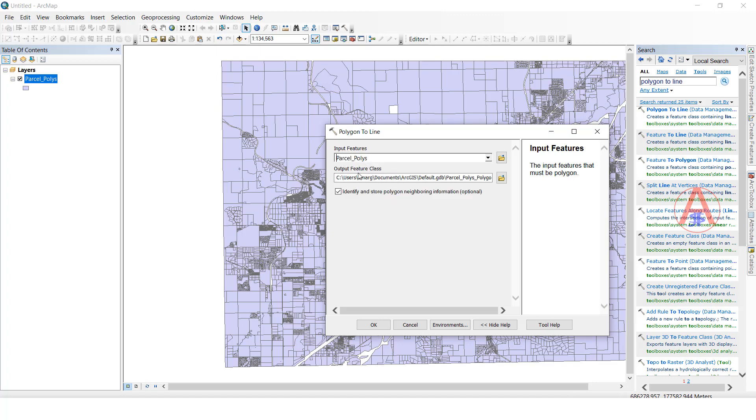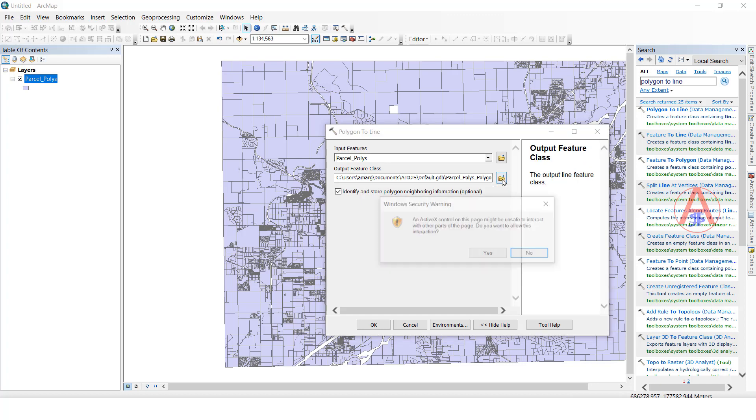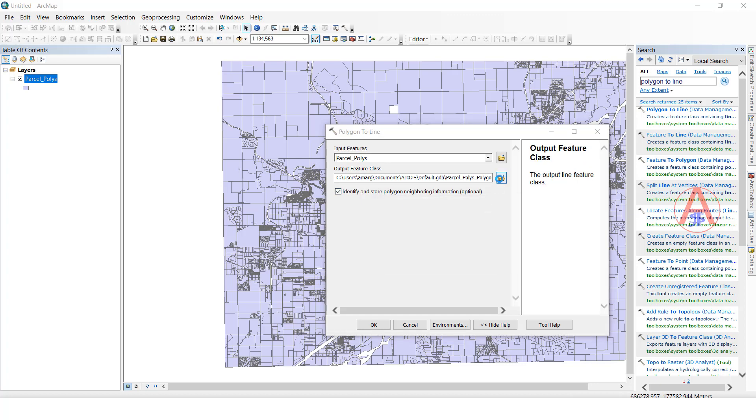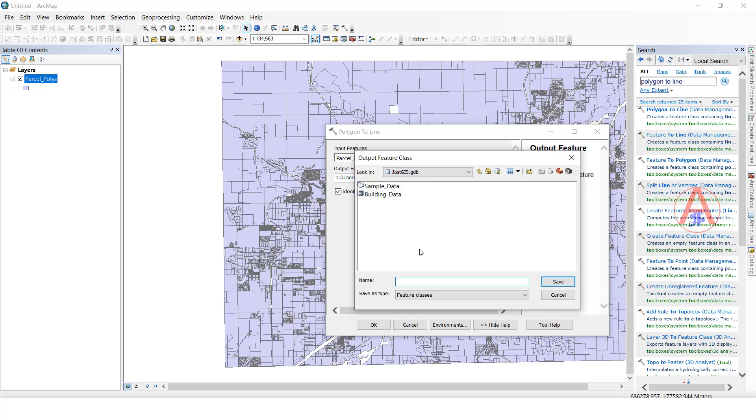Once you selected, we have to select the output path. I will select my output path here. I will give the name 'polygon to line'. Click save.